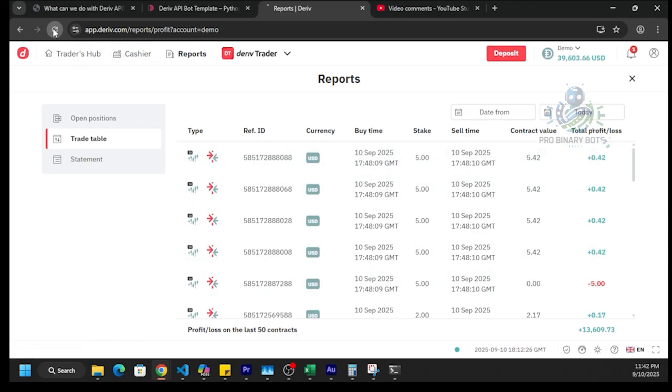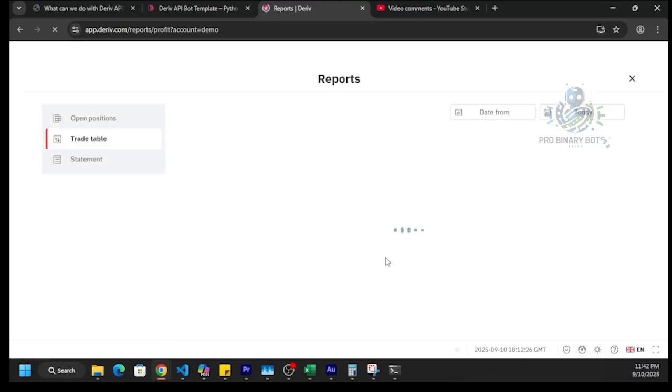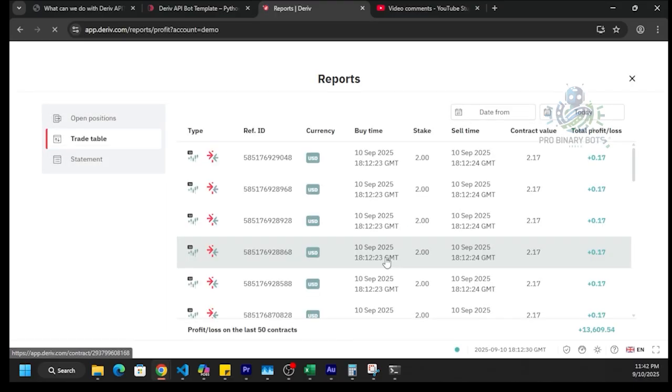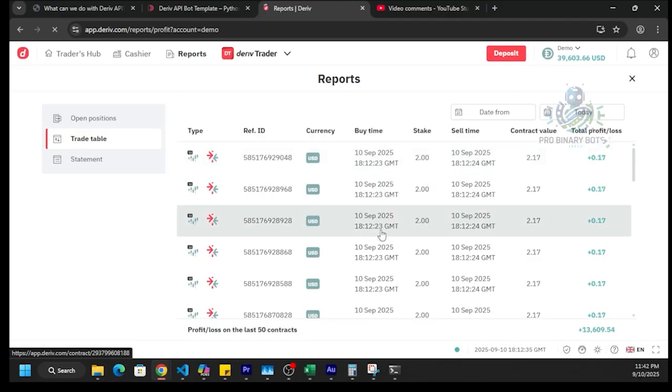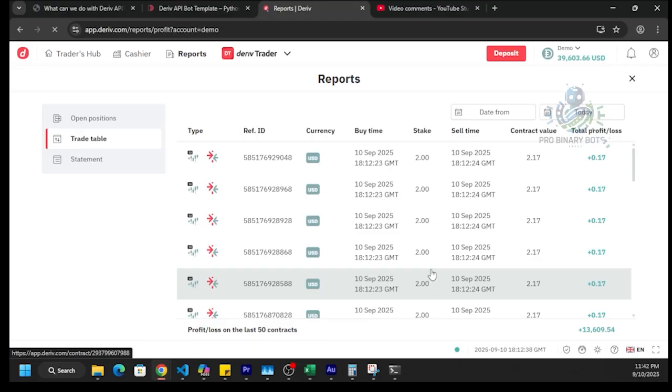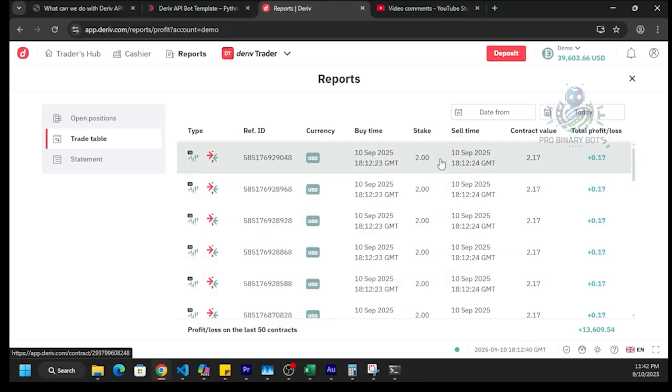Let's refresh this. Here you can see same time, 5 times, $2 trades.